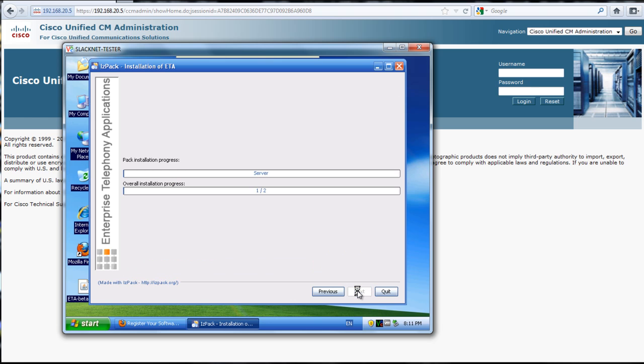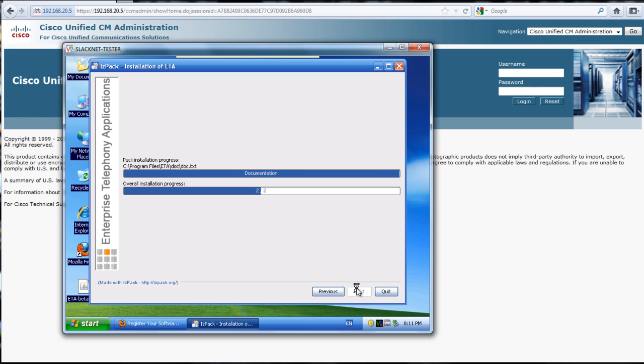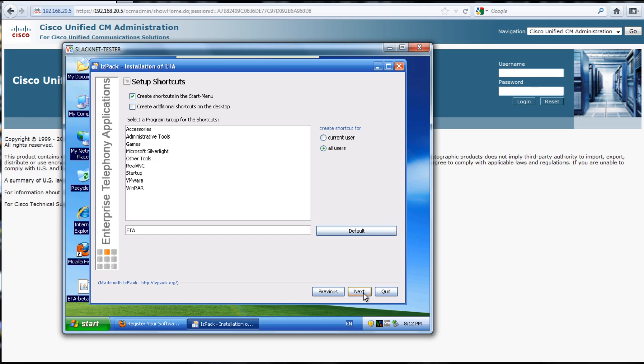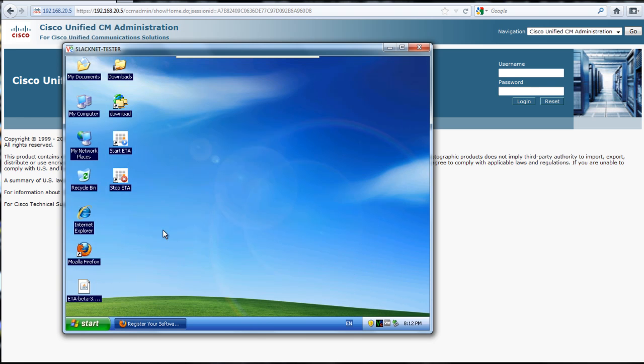Everything looks good, we'll hit next again, and then it installs. And then we just hit next, and I'll say create additional shortcuts. I'll show you what those are here in just a second.